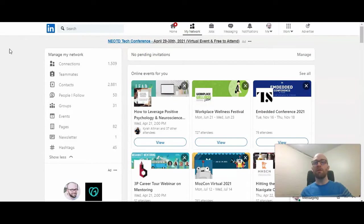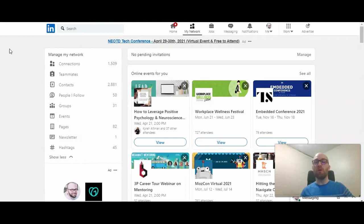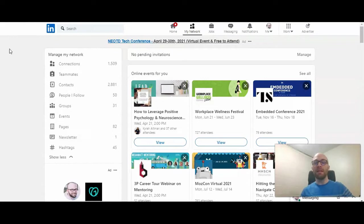Now when you import connections from your email, it will find email addresses that you've sent and received from and compare that to profiles found on LinkedIn. So this is how it finds people that you might be connected to.